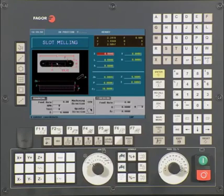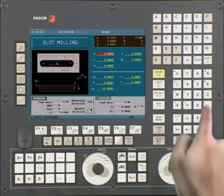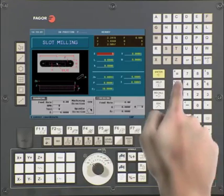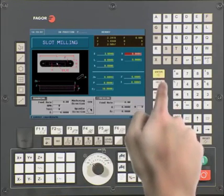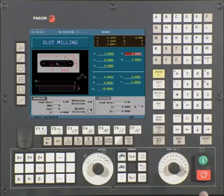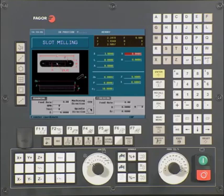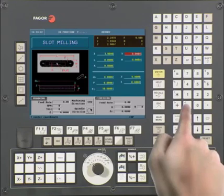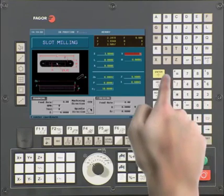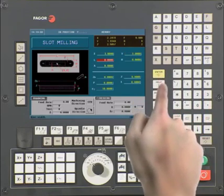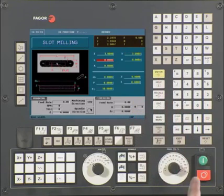This is the center coordinate along the X-axis. In this case, it is 3. Press Enter to continue. Y is the center coordinate along the Y-axis. In this case, it is minus 3. Press Enter to continue.